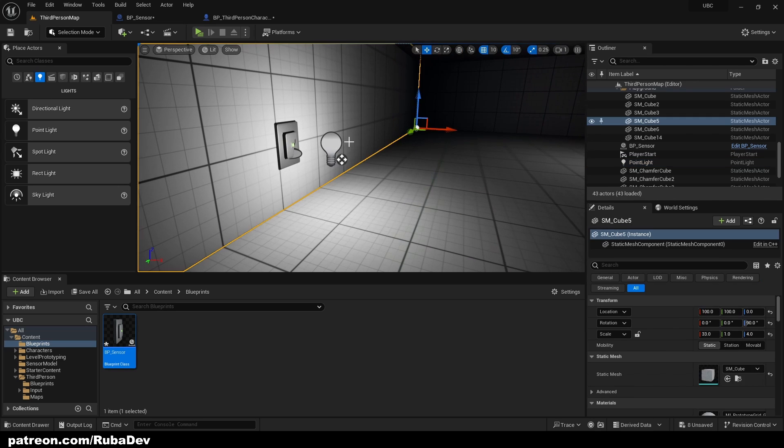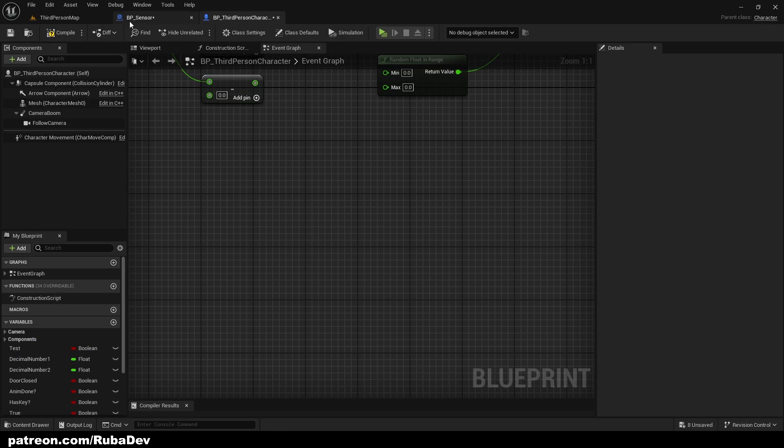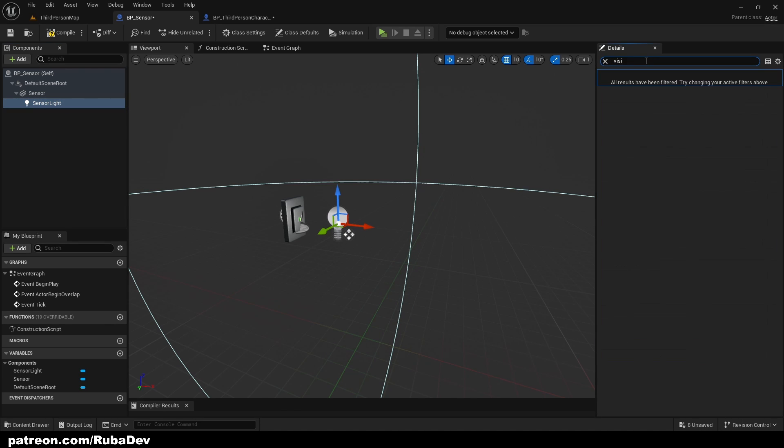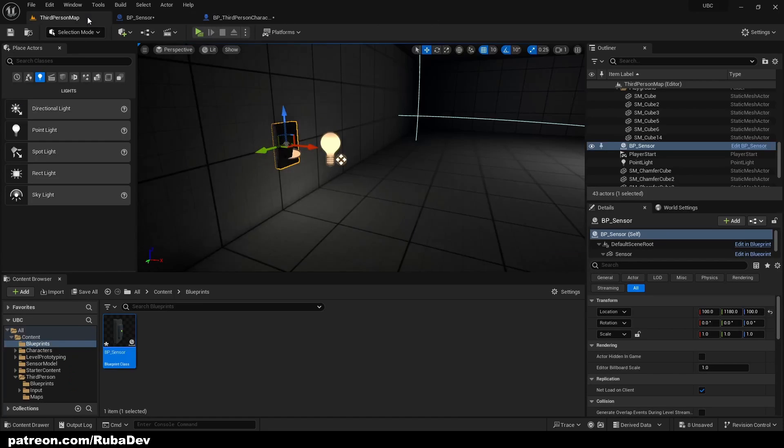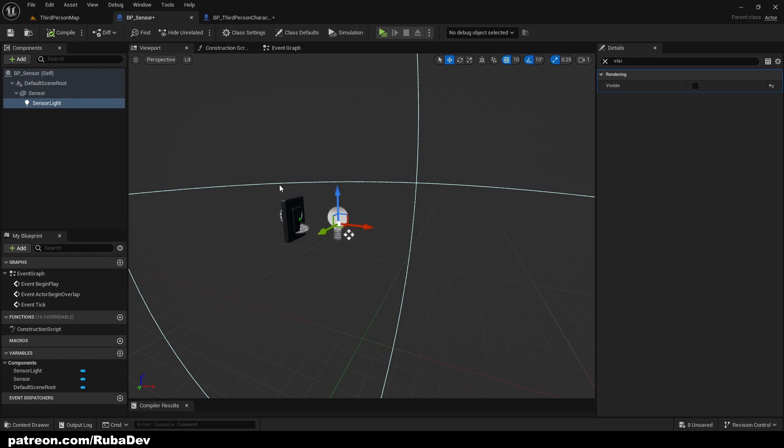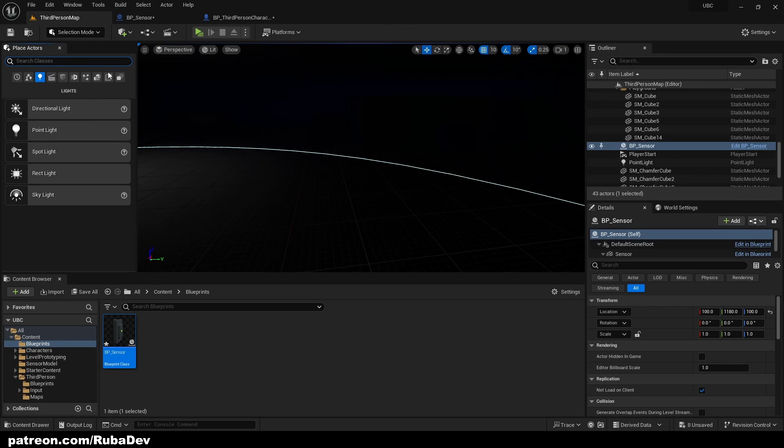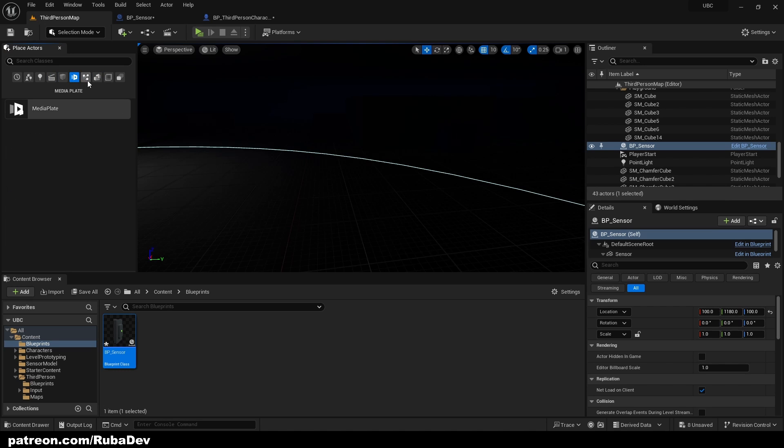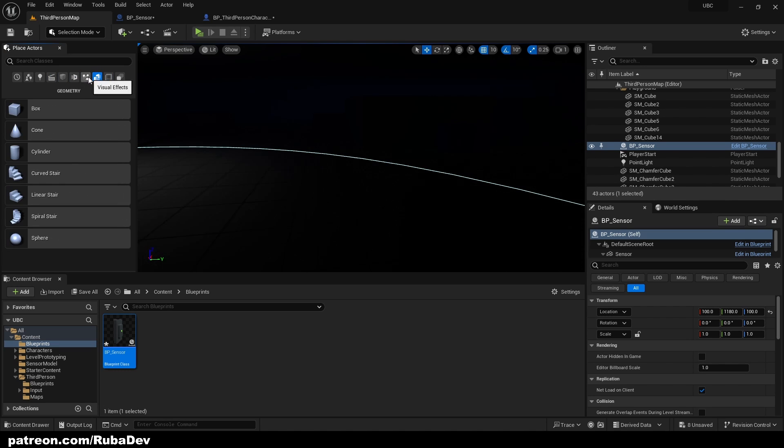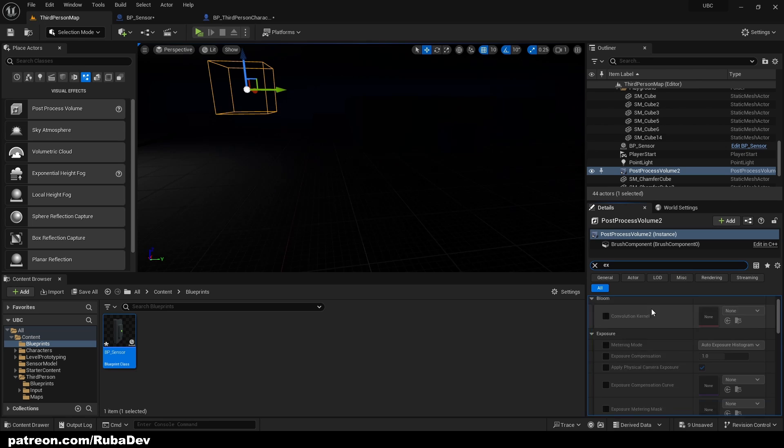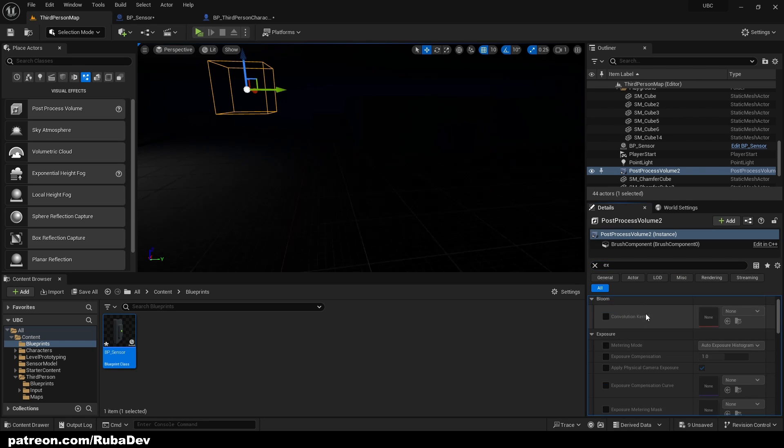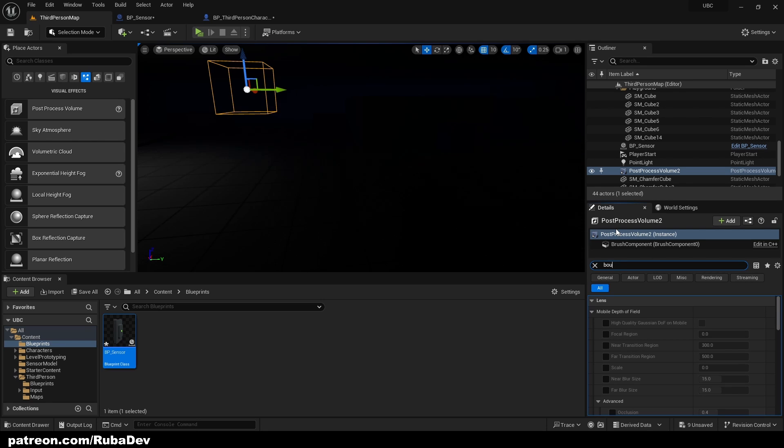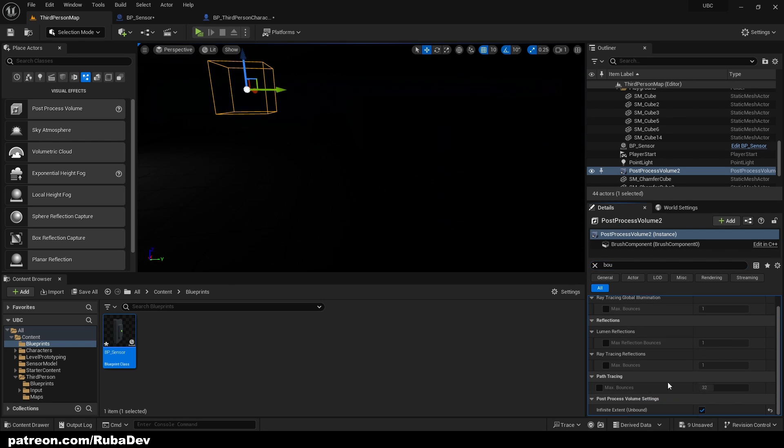Okay, so we need to set this light to be default not visible. So by default it's not visible. It will be visible only when we interact. Okay, also I'm going to do just something real quick. You don't have to do this, but I'm going to do the post process and I will quickly just fix my exposure because it really bothers me.